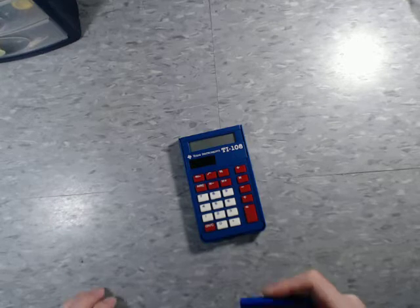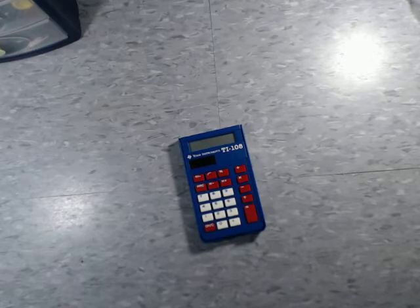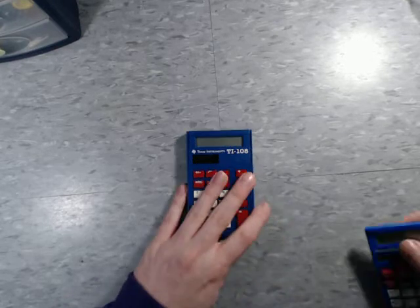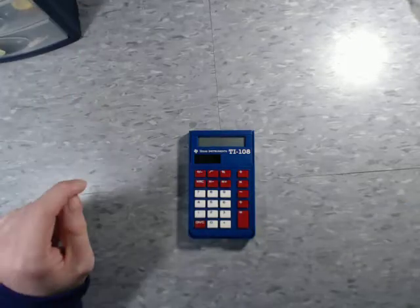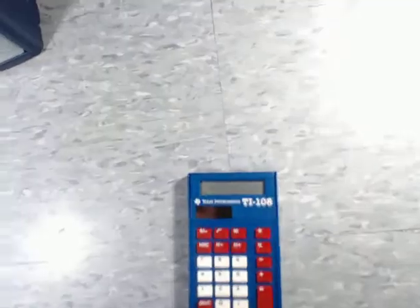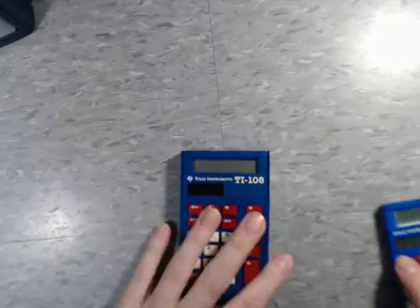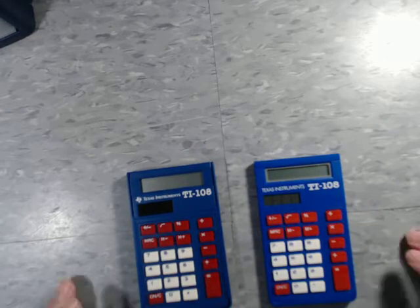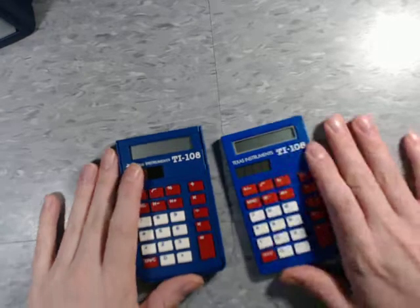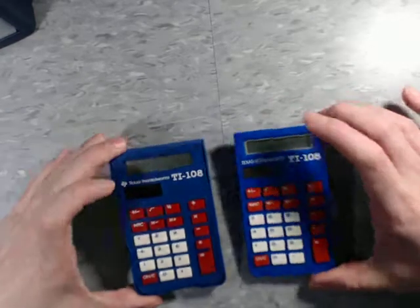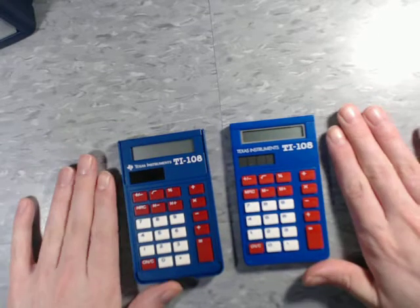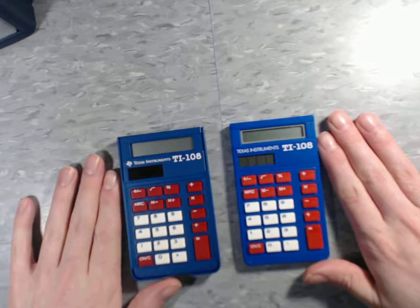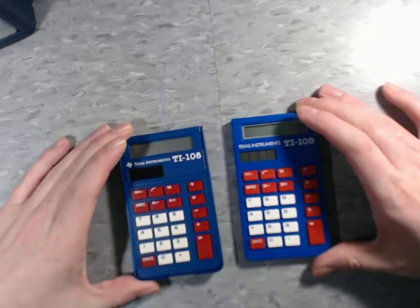As I was preparing this review and cleaning these calculators, I discovered something pretty amazing. So I have two versions of the TI-108. I did not know until just recently that there are actually two different versions of this. I never really compared them side by side because I always assumed they were the same thing.